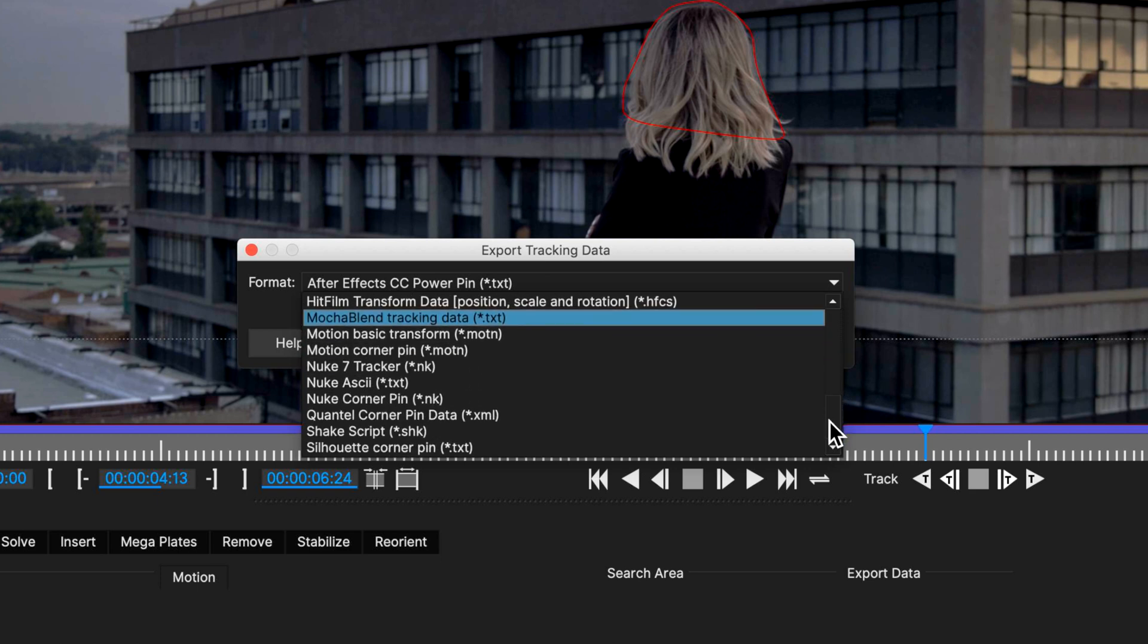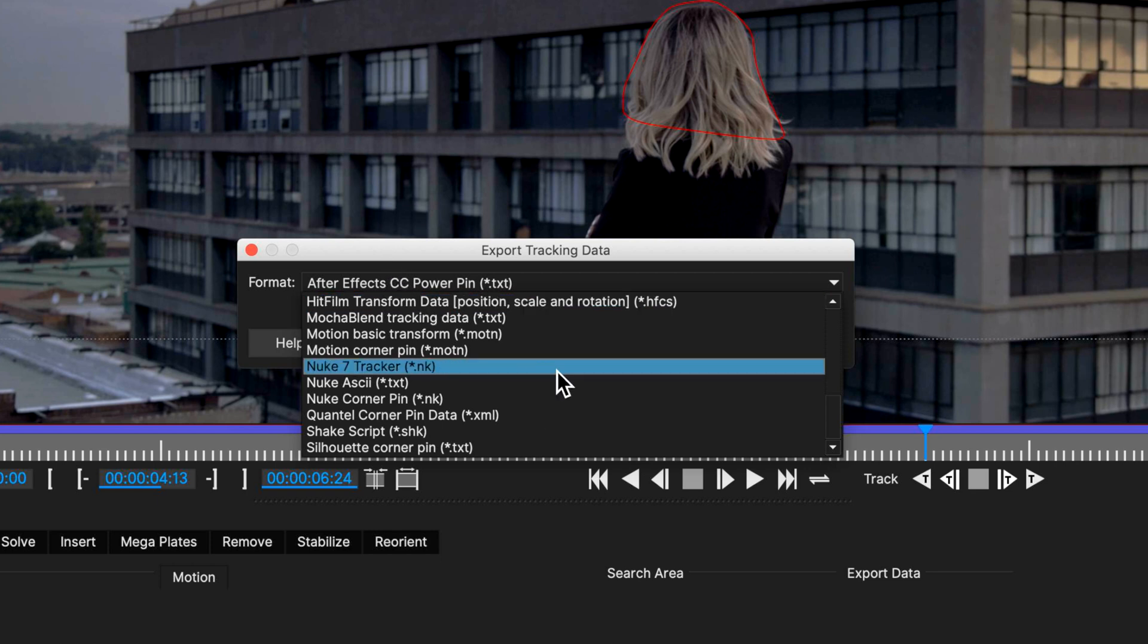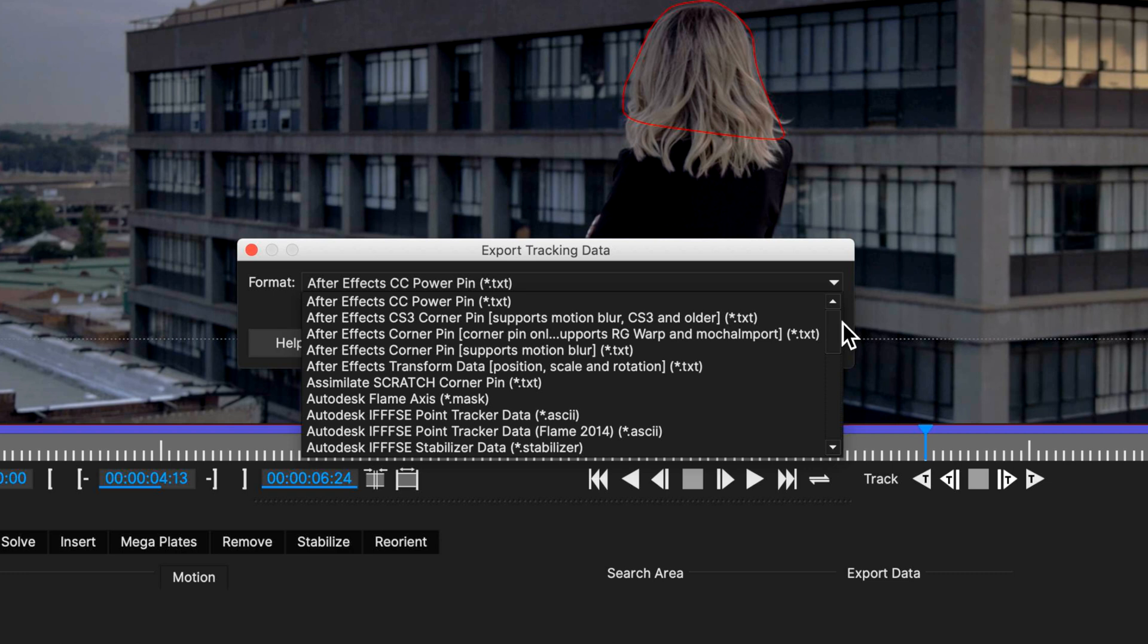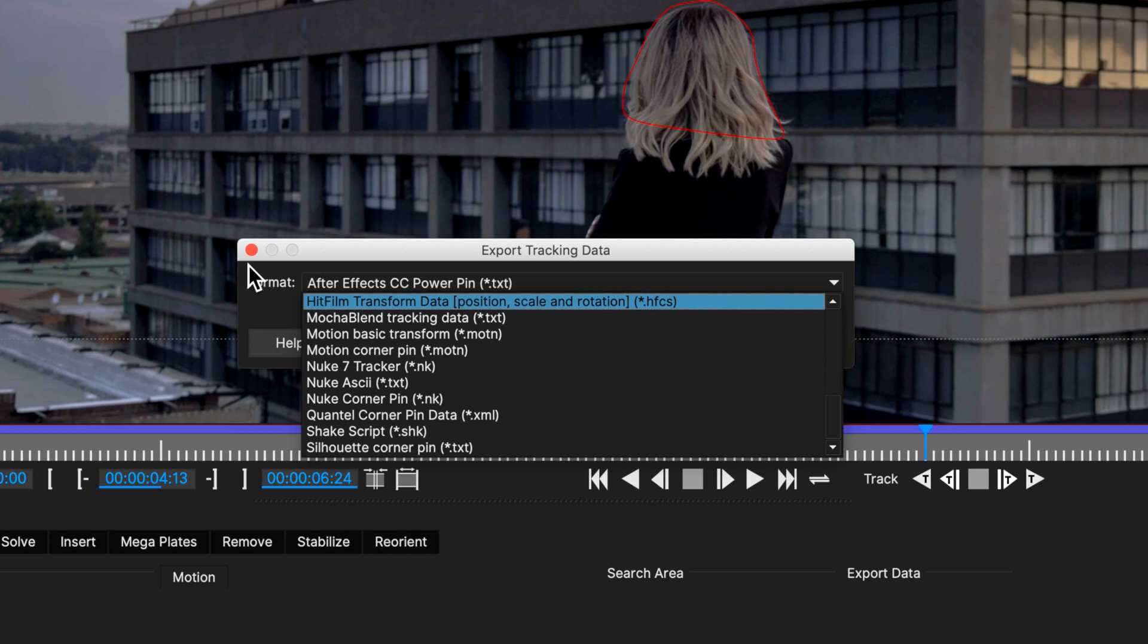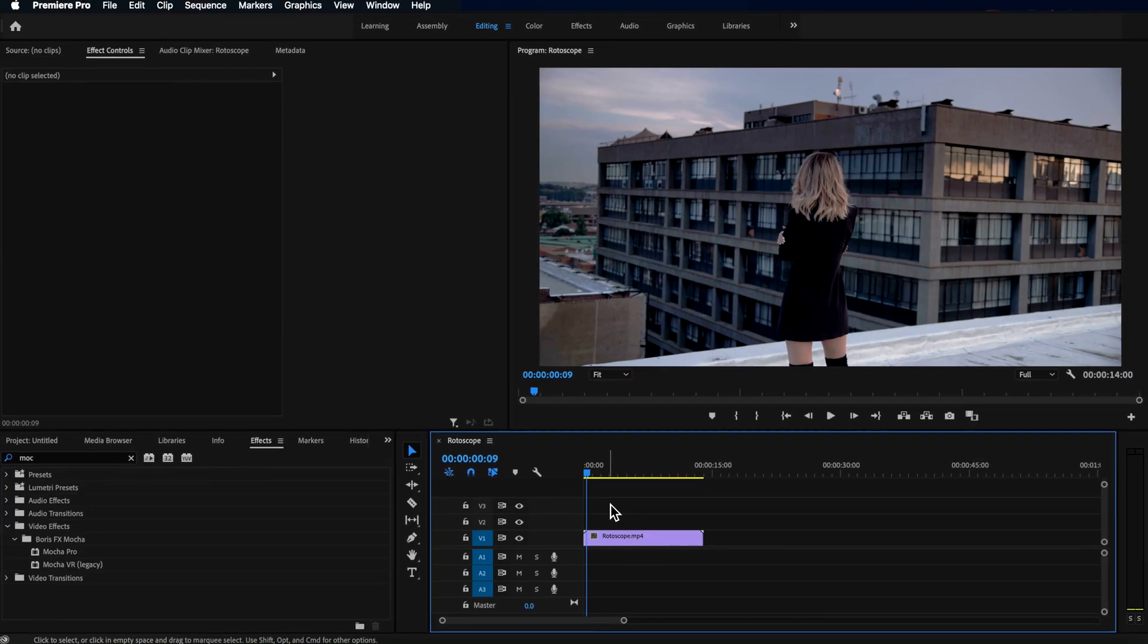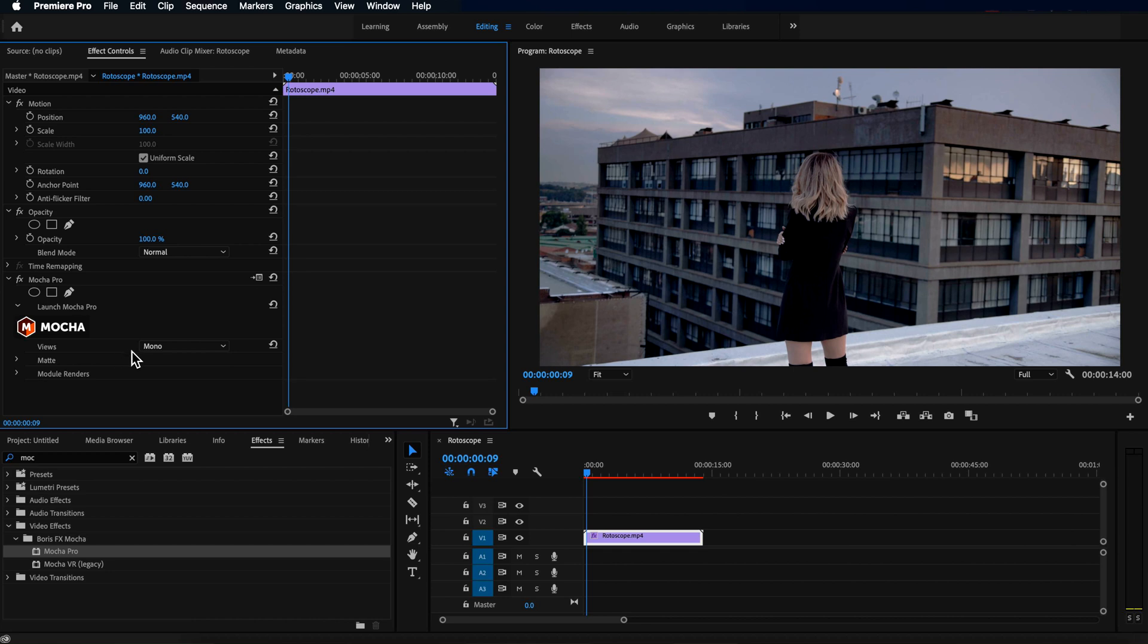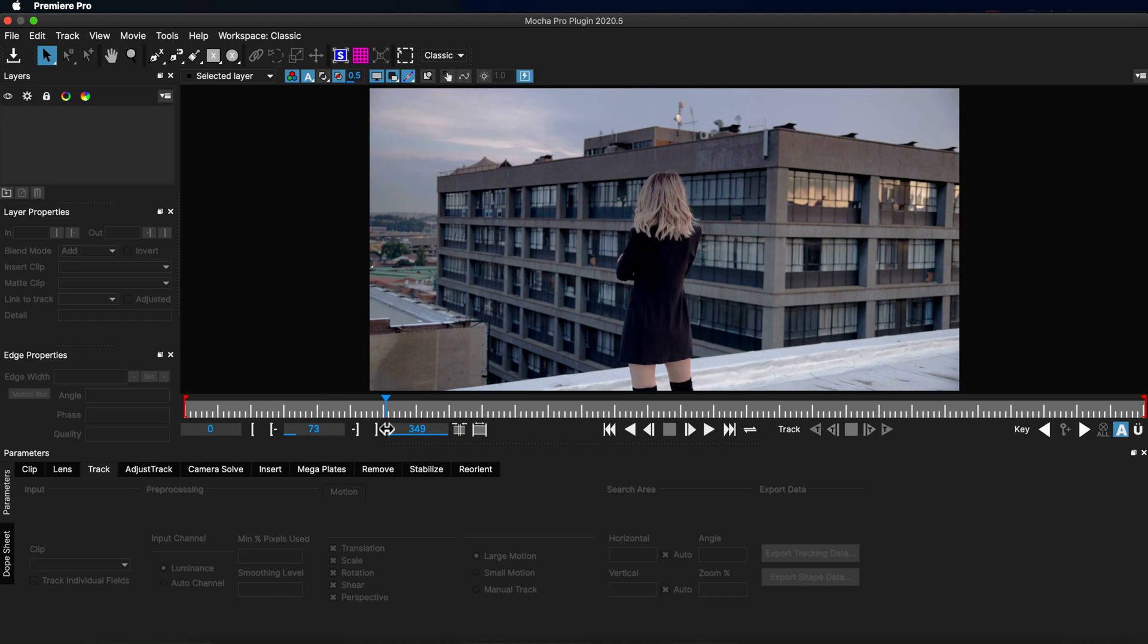With Mocha Pro, I have the luxury of exporting to any different number of visual effects programs such as Autodesk, Black Magic Fusion, HitFilm, Nuke, and even video editing programs such as Premiere Pro. So this is a massive thing because it stops you having to go all the way back to After Effects, do all your rotoscoping work and then send it over to Premiere Pro. You can cut out that entire process by using Mocha Pro.